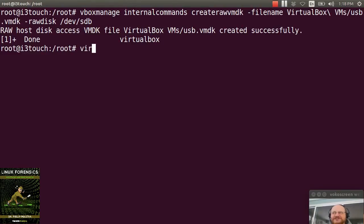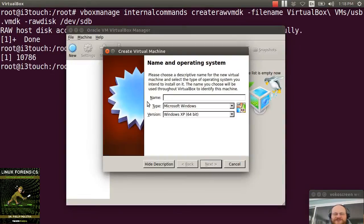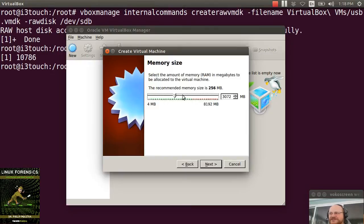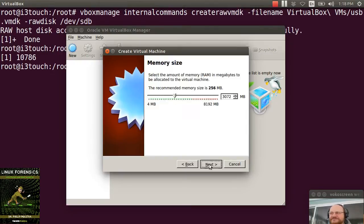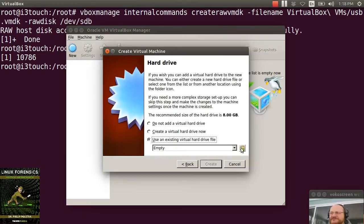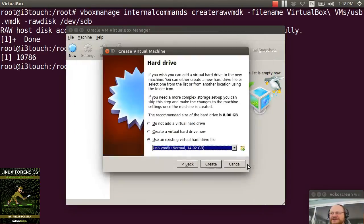So once you've done that, go ahead and run up VirtualBox. Create a new system. I'm going to call this one Linux Live. I'm going to click Next. I'm going to give it a decent amount of RAM. If I don't, it will be very, very slow. So I'm going to use an existing hard drive and I'm going to browse on over to wherever I put that USB VMDK file. And I'm going to click on Open and I'm going to click on Create.